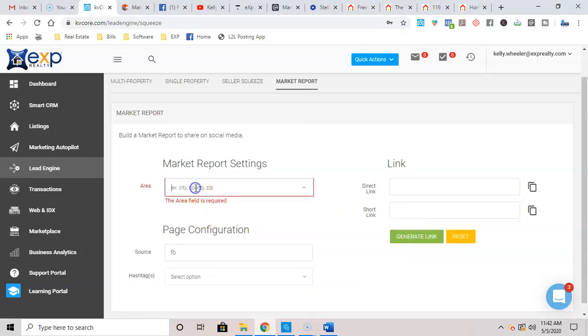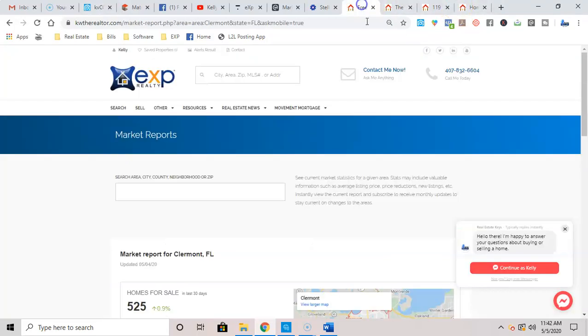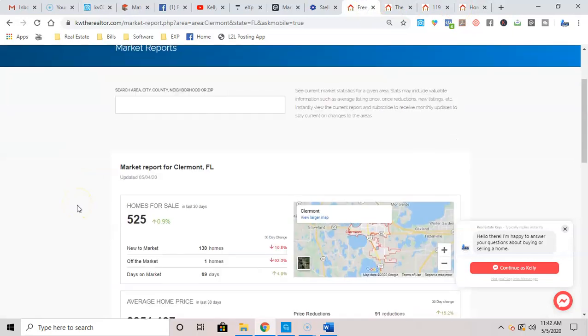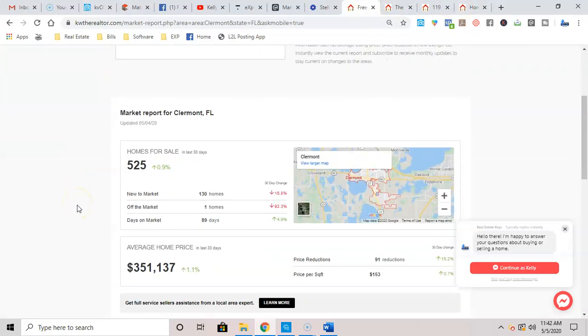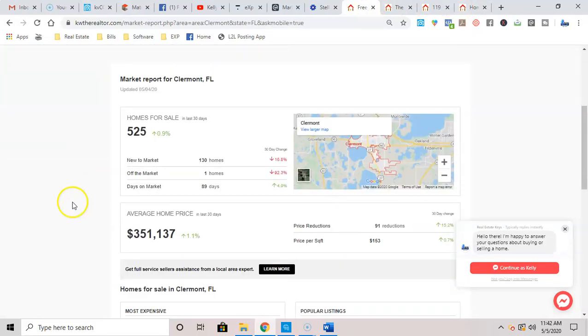So once I do all of that, I'm going to generate the link. Oh, I didn't put the city in. Well, I'm not going to do that because I've already done it. But once you put all this information and you generate the link, it's going to take you here to the market report. Now for this one, I did Claremont, Florida.